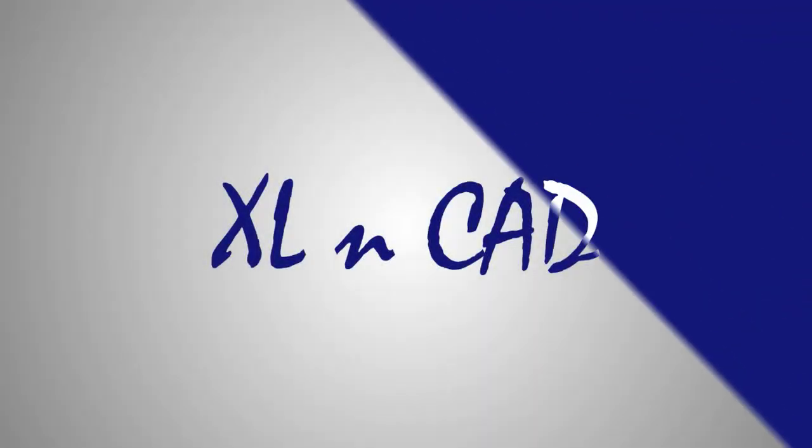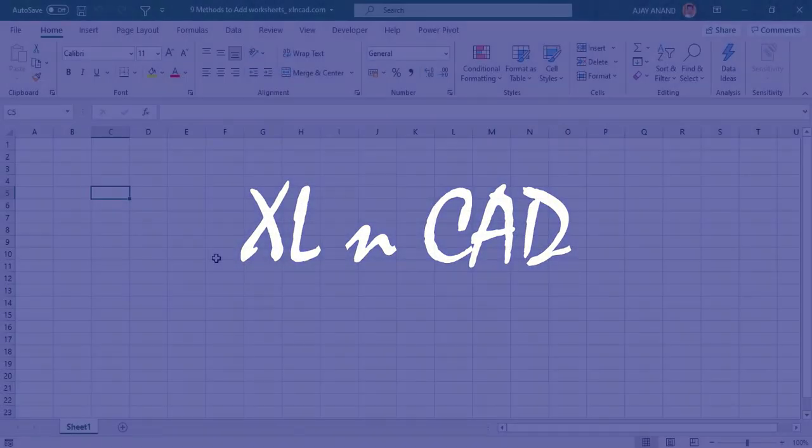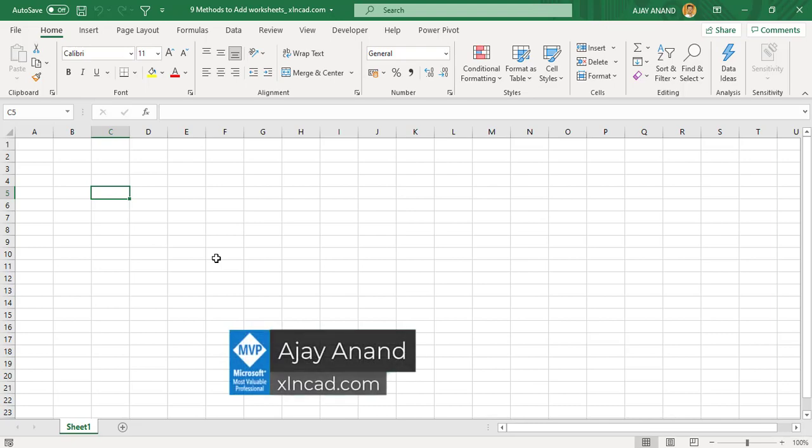Welcome to another video from ExcelNCAD. My name is Ajay Anand. In this video, I will show you nine